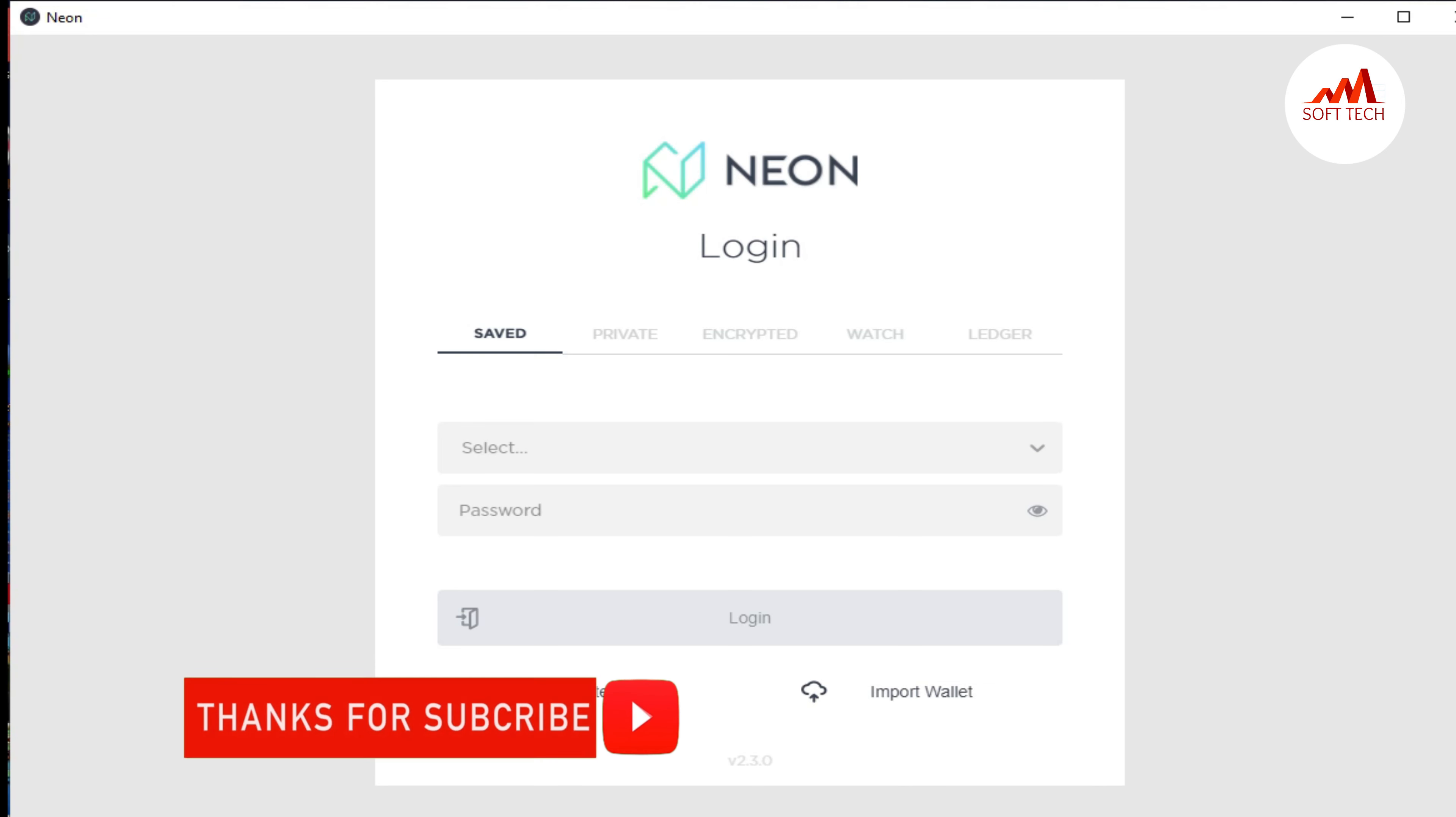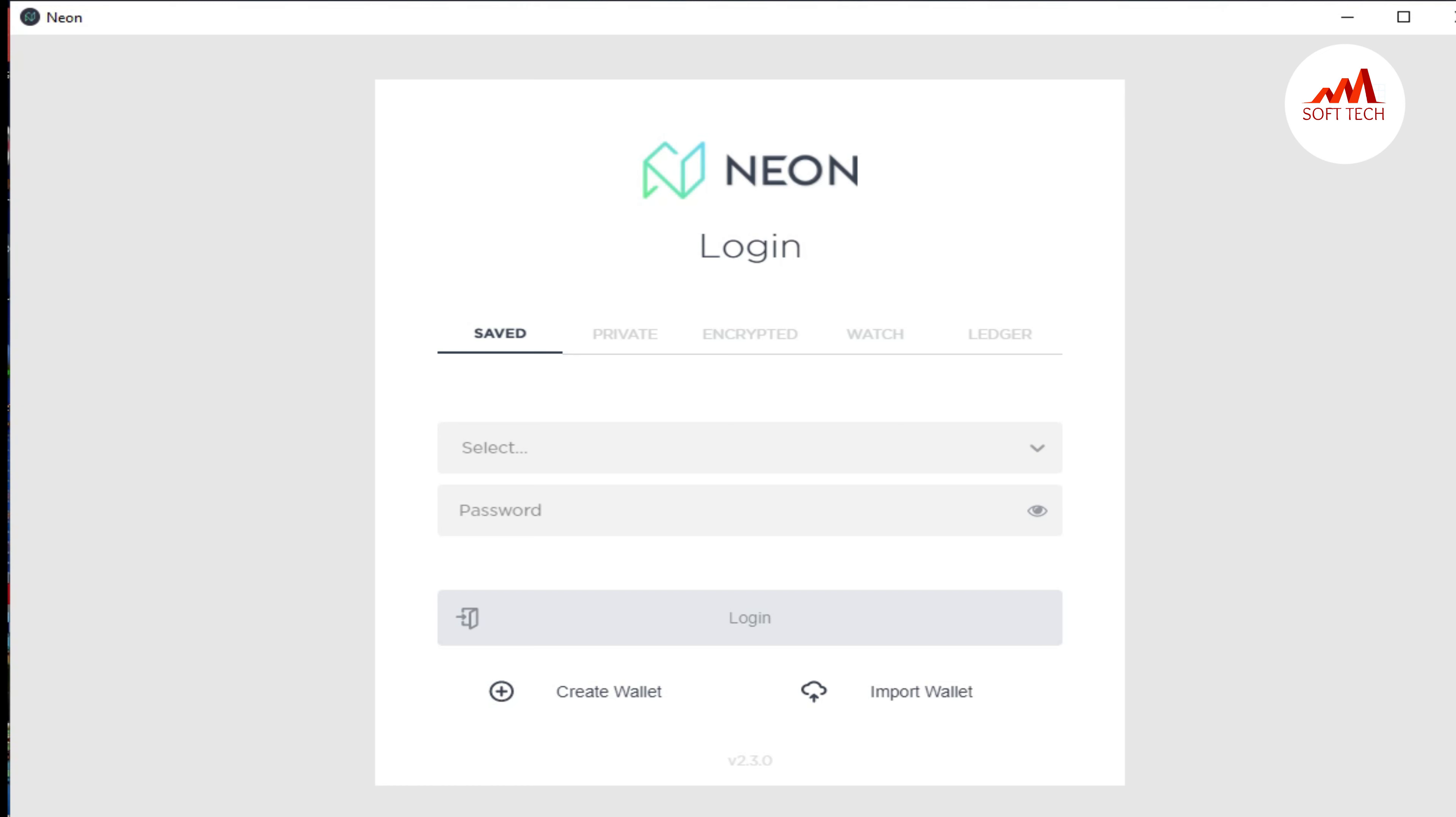We're going to show you how you can restore your wallet in Neon coin desktop wallet. This is a very easy way. First of all, we log into my Neon account and after that I'm going to show you.